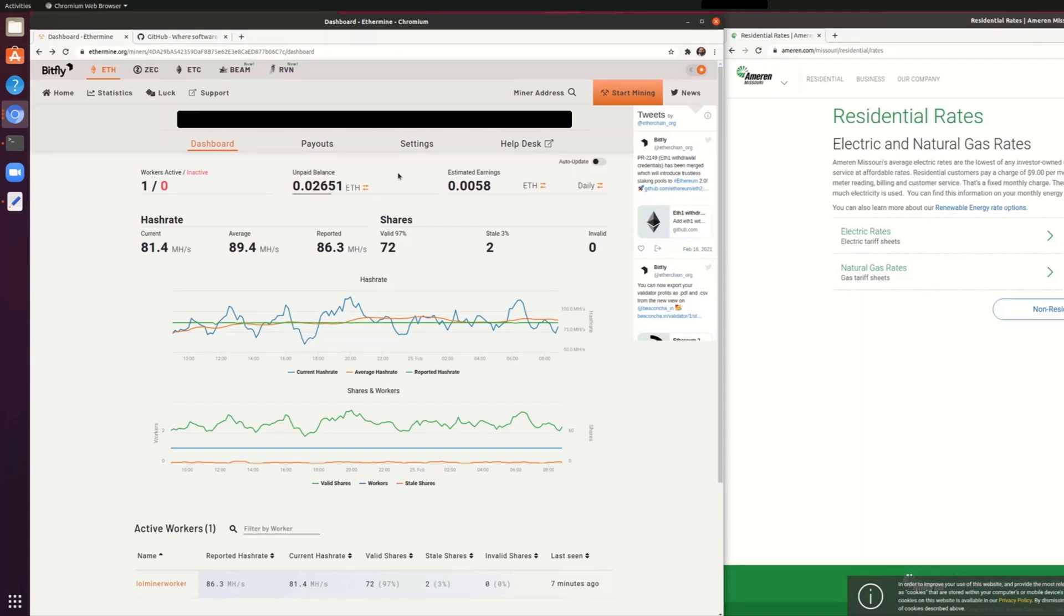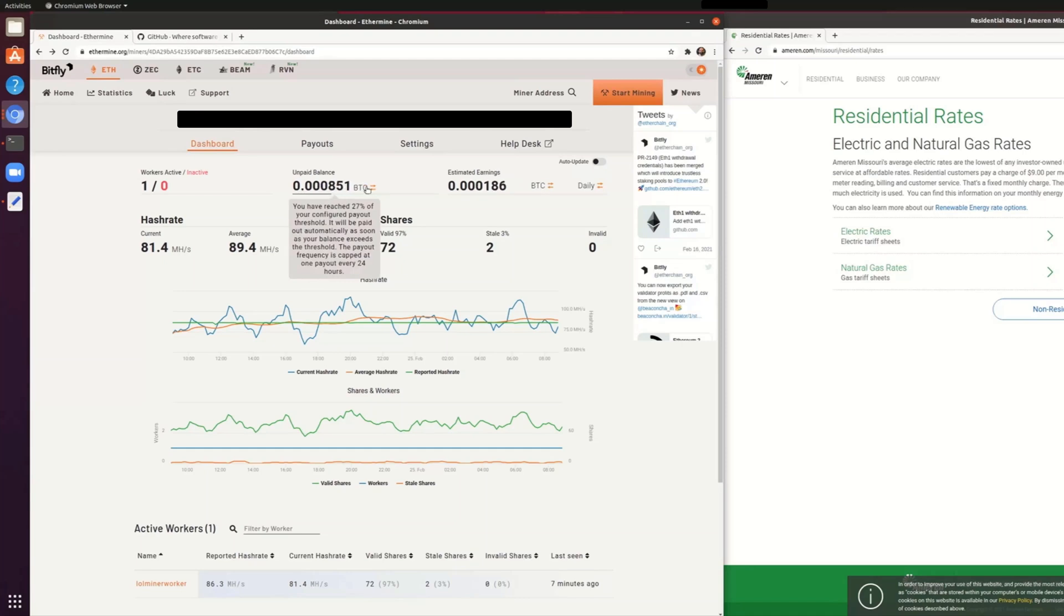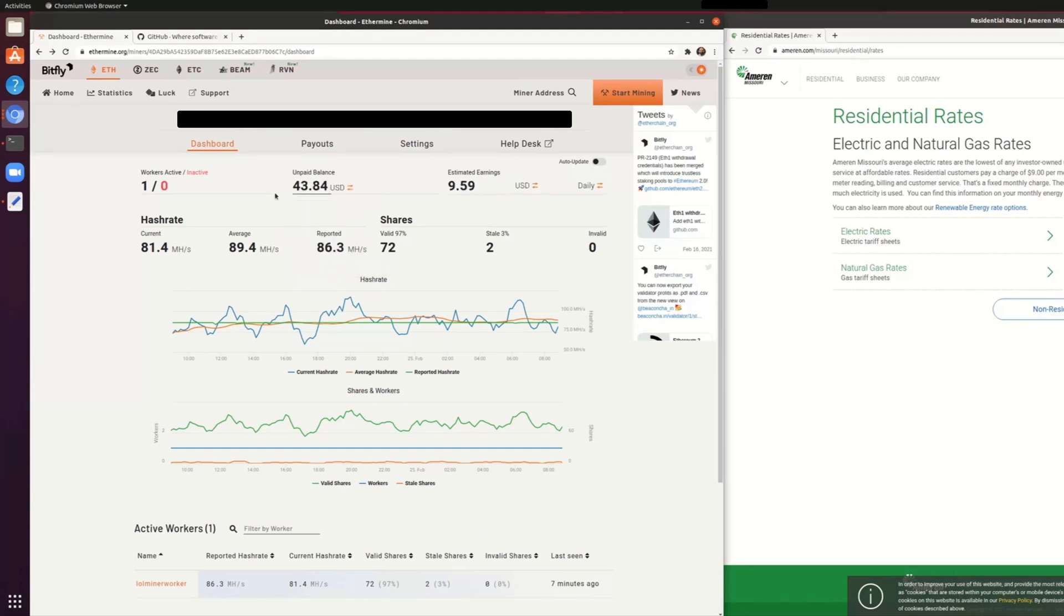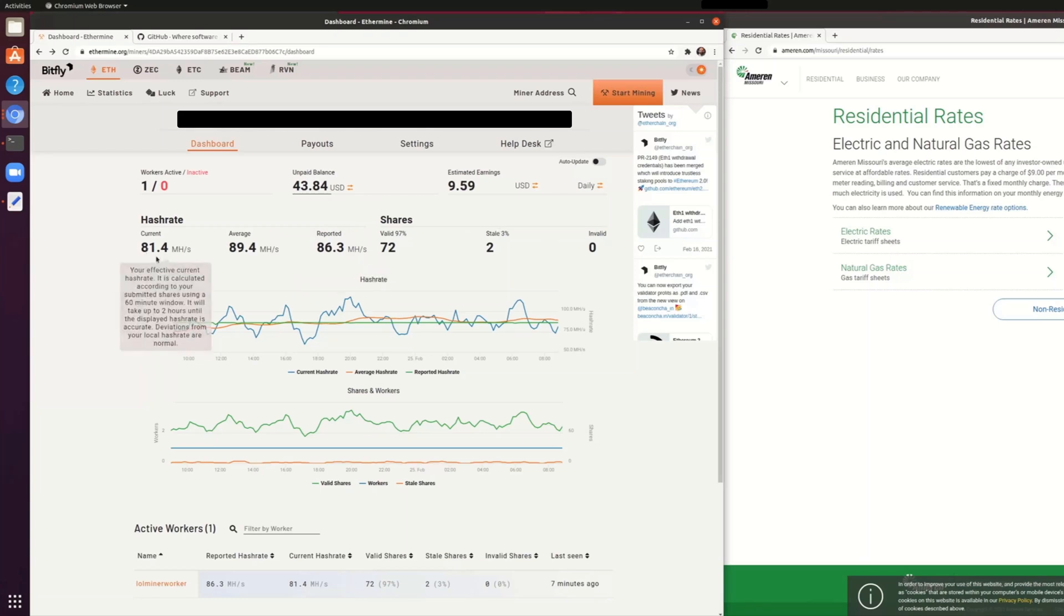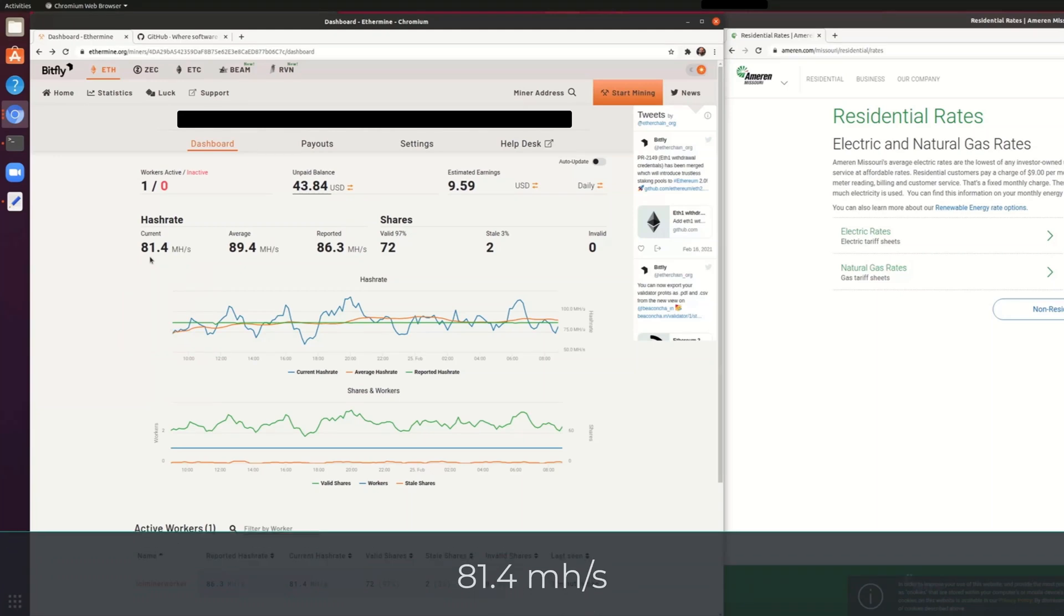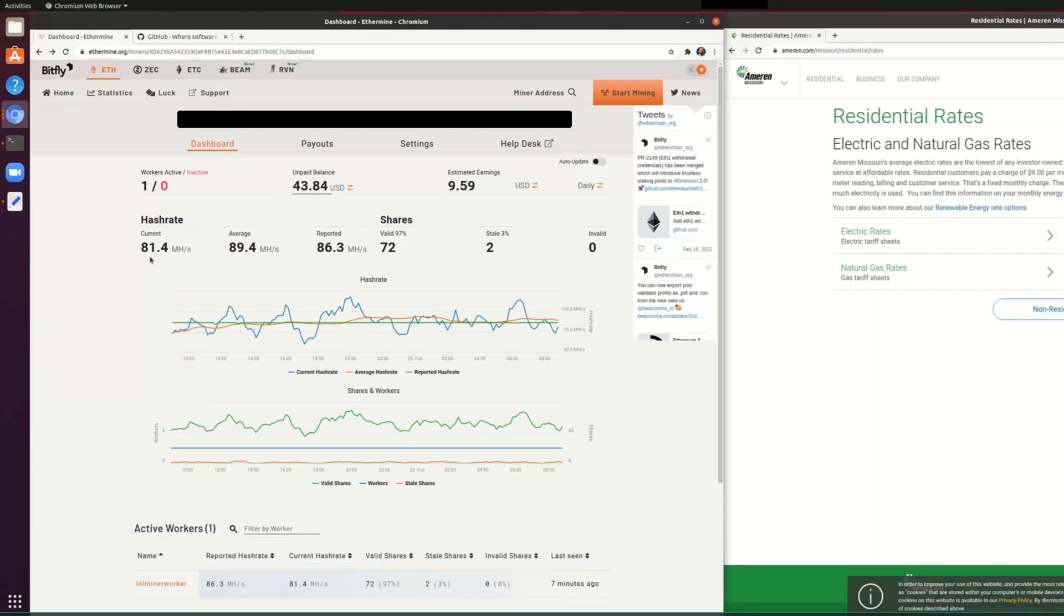If you put that into dollars, it's made about $43 in, I don't know, maybe a couple of days testing this out while I was not using this card for anything else. The overall current hash rate that I'm getting, and this seems to be the key number that everybody is interested in, is 81.4 MH per second.